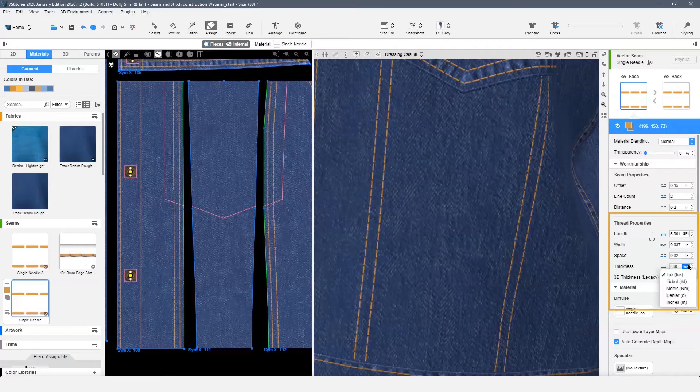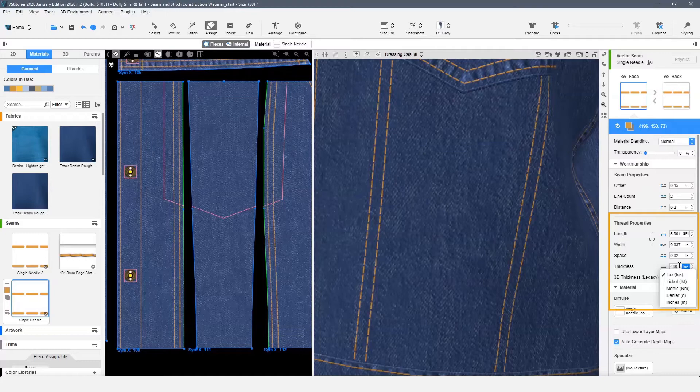The thickness option can be set in text, ticket, metric, denier, or your system measurement preferences.